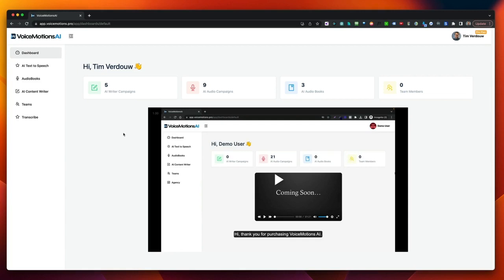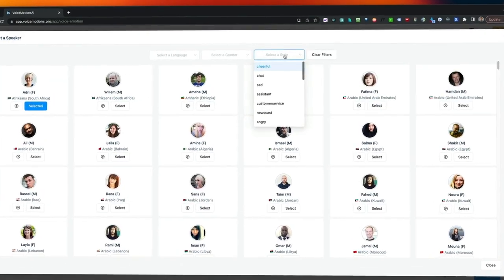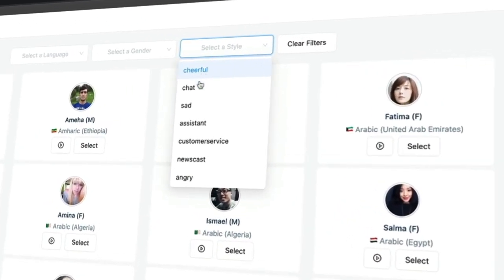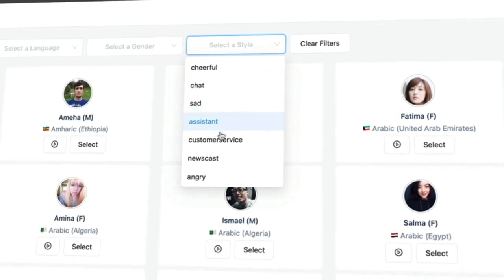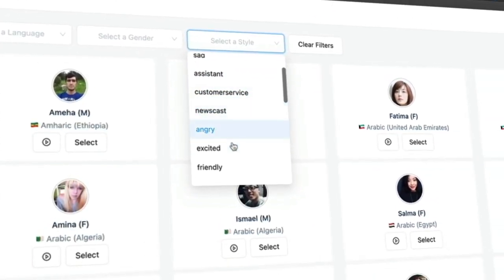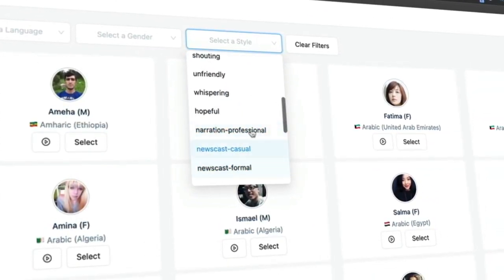Welcome to this demo video of VoiceMotions AI. VoiceMotions allows you to create voices with different emotions like joy, happy, cheerful, but also sad, angry, maybe whispering. All of that is possible with VoiceMotions.